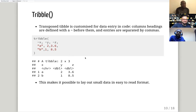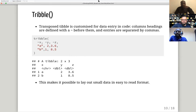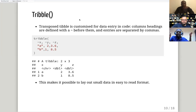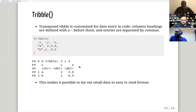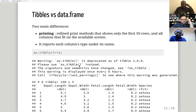For example, if you have a variable called 'crazy space name' with a space in it, a data frame will change it to 'crazy.name' adding a dot. But a tibble will leave it as 'crazy name' without the dot. So tibbles are more permissive with variable names.